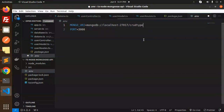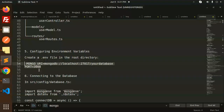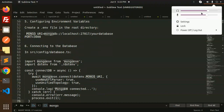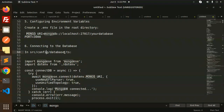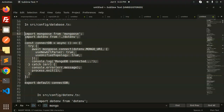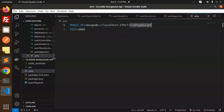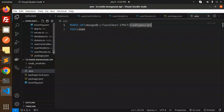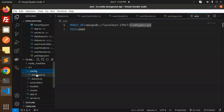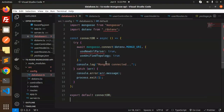In the .env file, also specify which port the server should listen on. Now, connecting to the database — in source/config/database.ts, add the connection code for MongoDB using Mongoose.